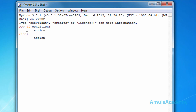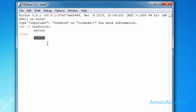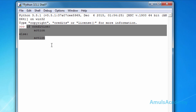If-else statements are used when you want two choices: if the condition is true it will perform some action, and if the condition is false then it will perform some other action. Now we will see some examples for if-else.